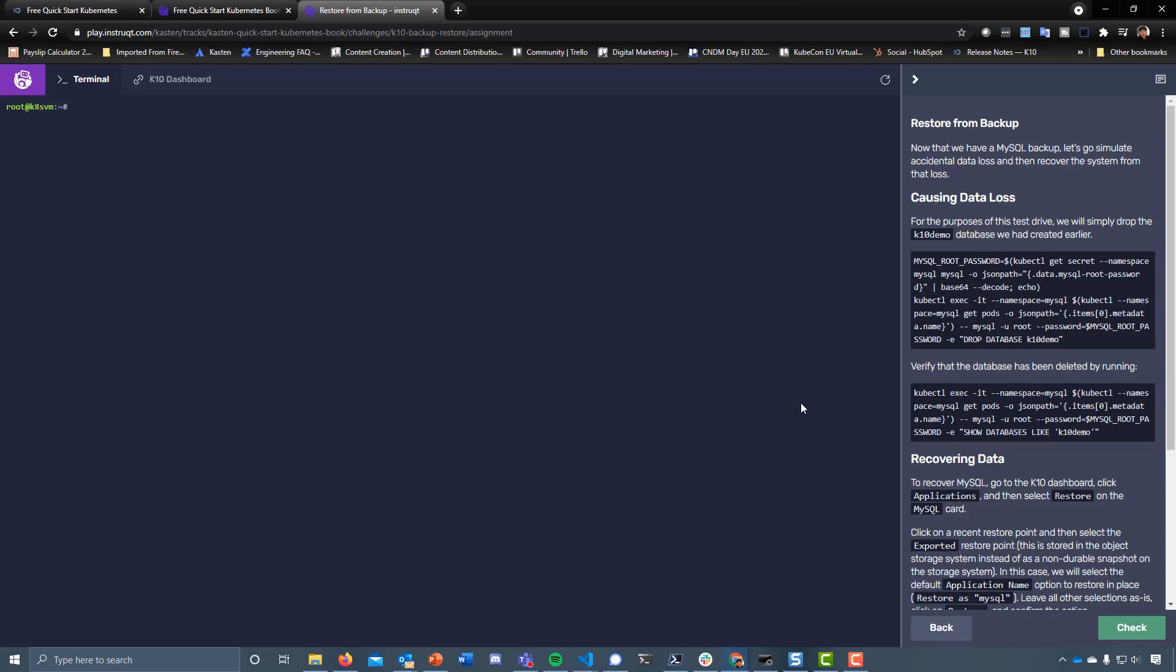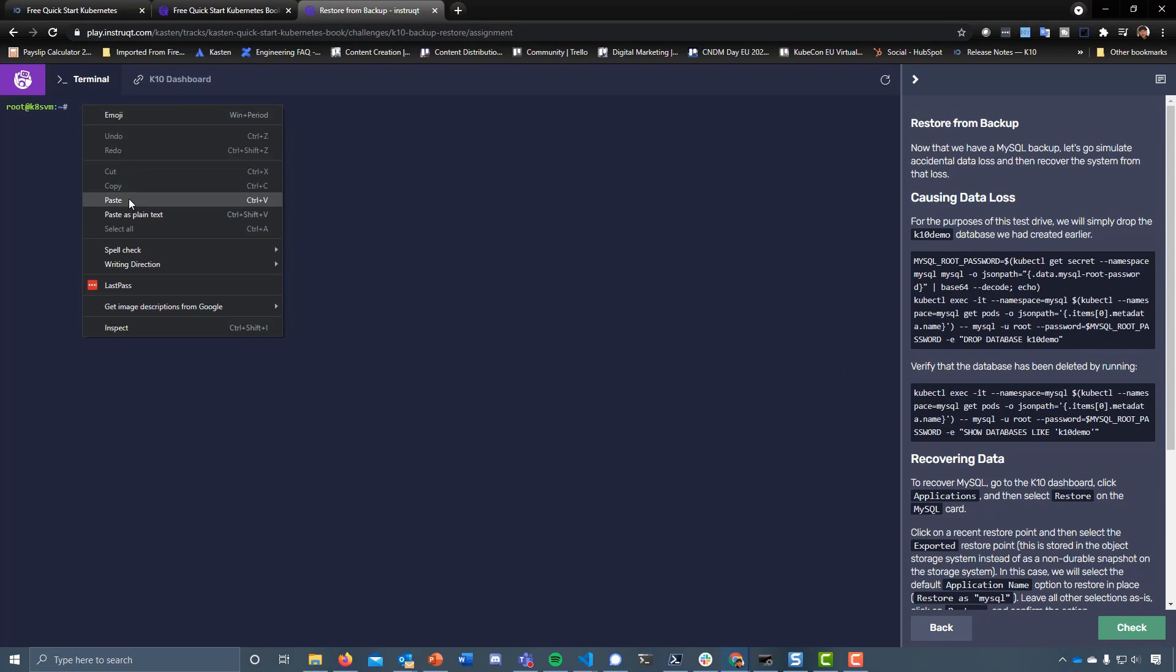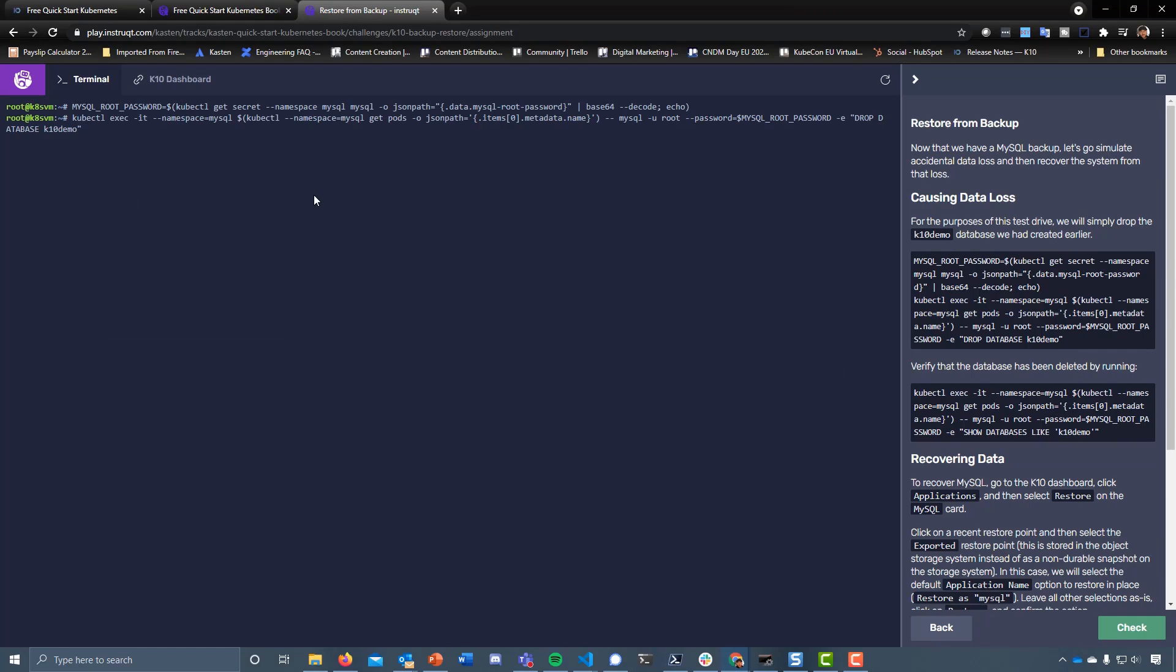Now something that a data management-focused engineer probably wouldn't be doing is focusing on causing data loss, apart from when we come to demos. So what we want to do here is jump back into our MySQL terminal or exec into our pod, our MySQL pod.